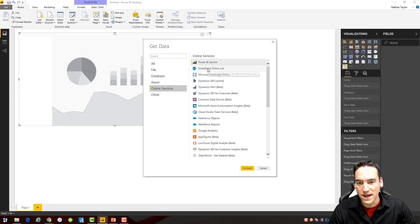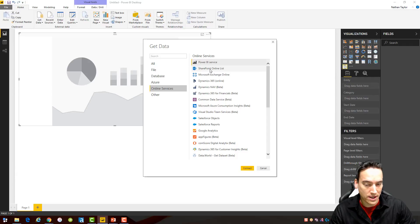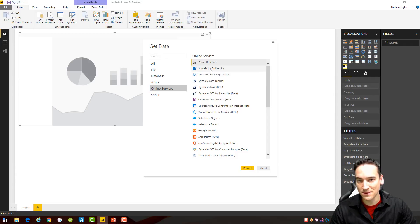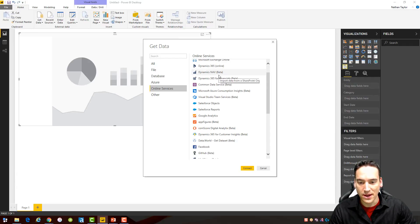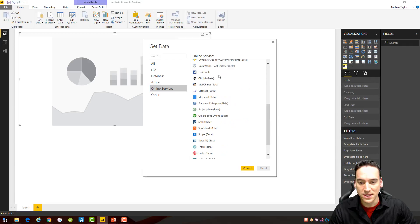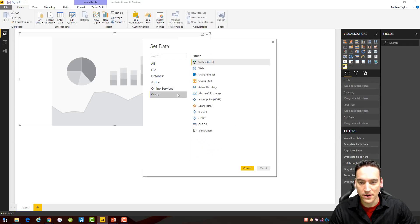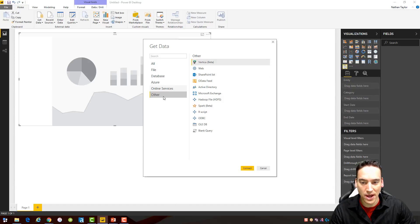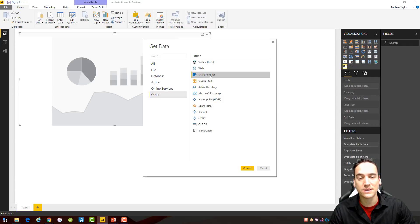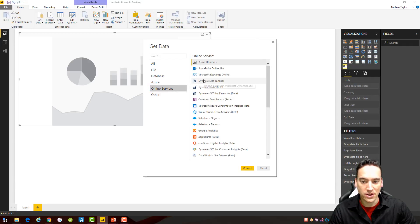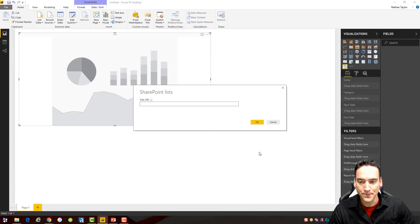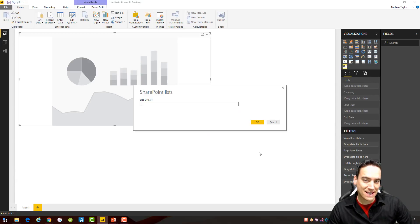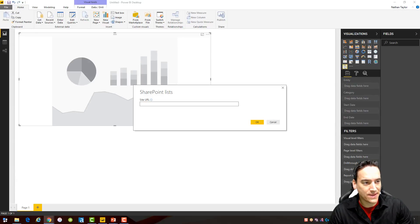We'll choose from this list online services and we're going to choose SharePoint online list. Now if you are not using SharePoint online or part of the Office 365 package, sometimes I just call it SharePoint 365, if you're on-premise there's a different connection that you're going to use to connect to that data. For that particular data set, you're going to go to other instead of online services and choose a SharePoint list from here. That's the on-premise connection to SharePoint. Since we're going to use Office 365, we're going to use the SharePoint online list and I'm just going to click connect here.